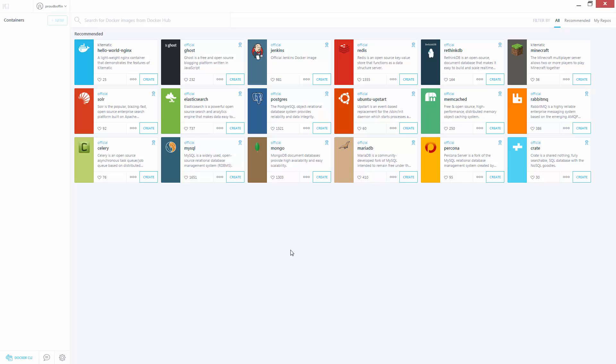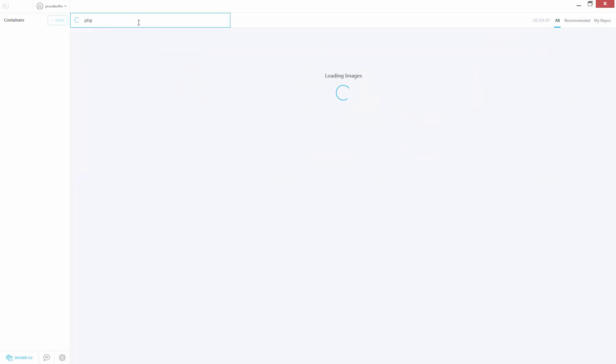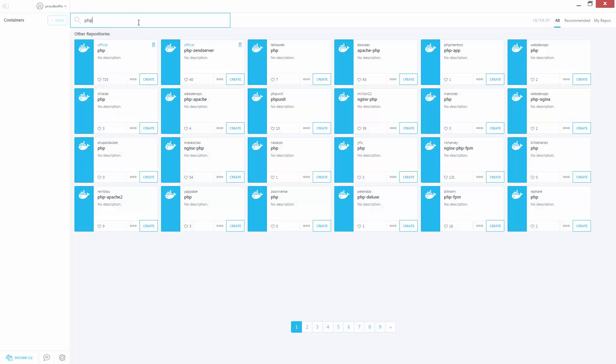So I'm going to search for PHP. We get a list of relevant images on the Docker Hub, out of which I'm going to go for the official PHP Zend Server image. But before I launch,